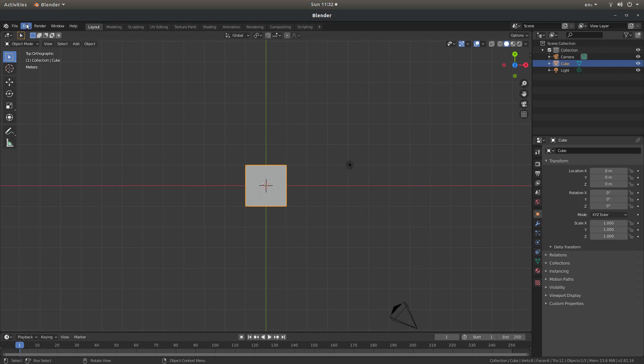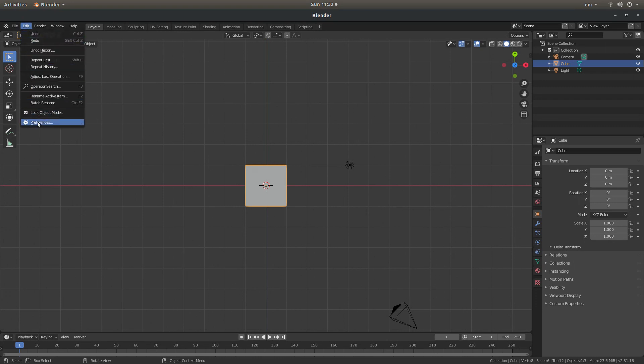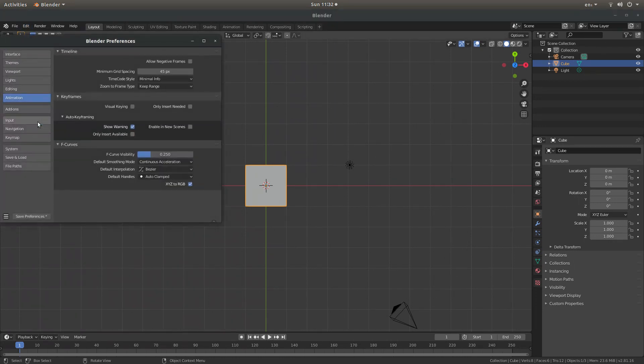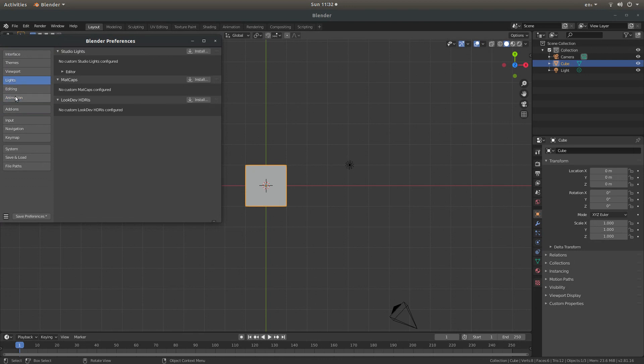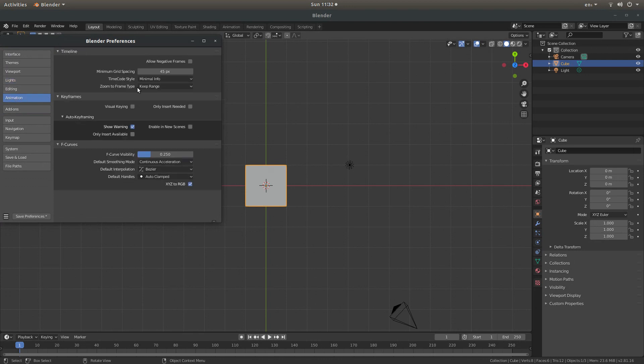If you come up to Edit, left click on Edit, and then go into Preferences, and then what you want to do is select Animation.